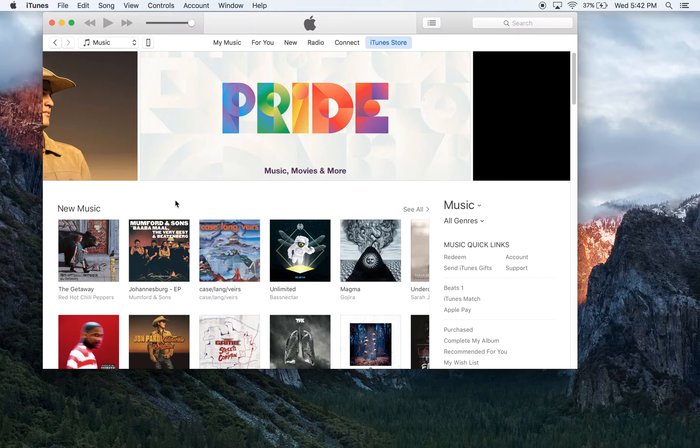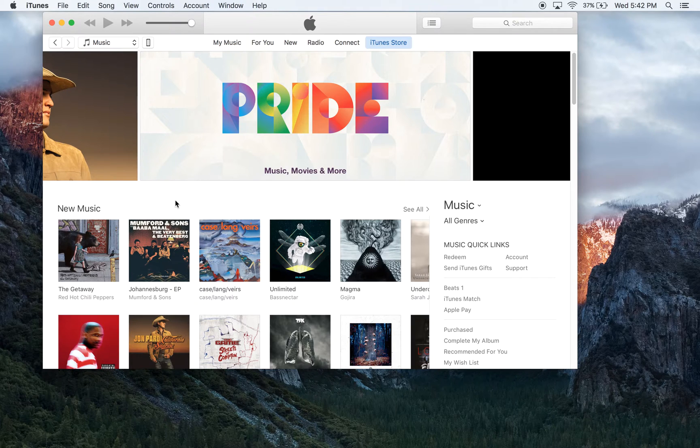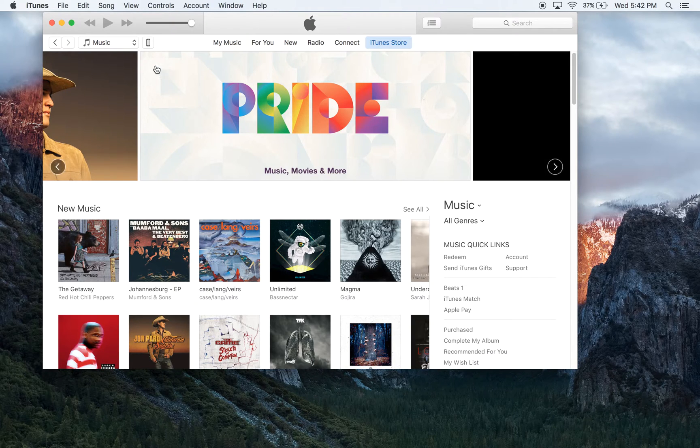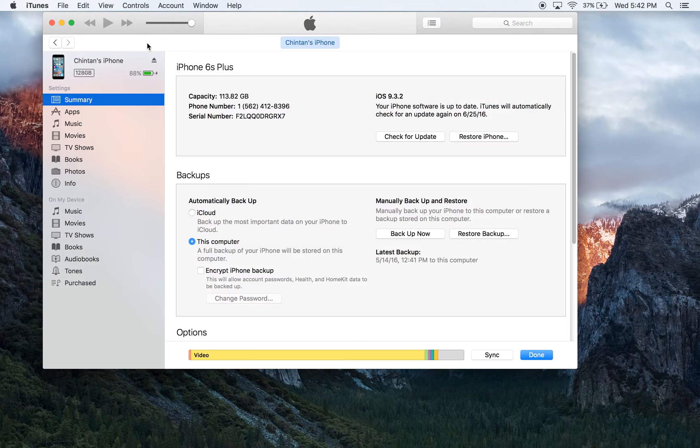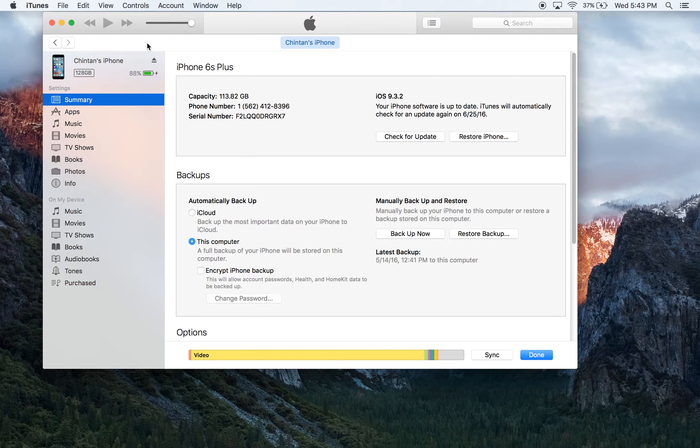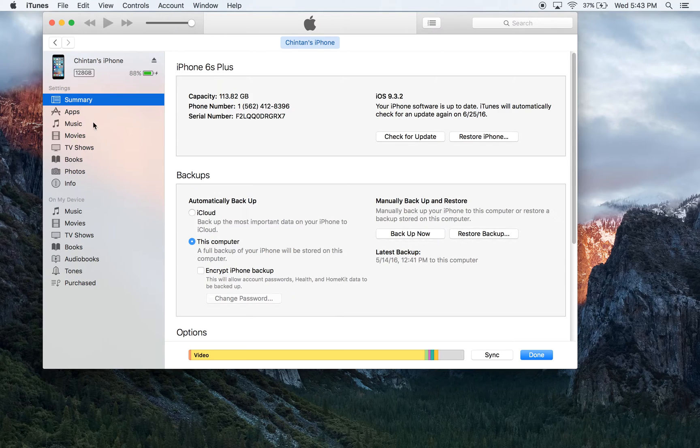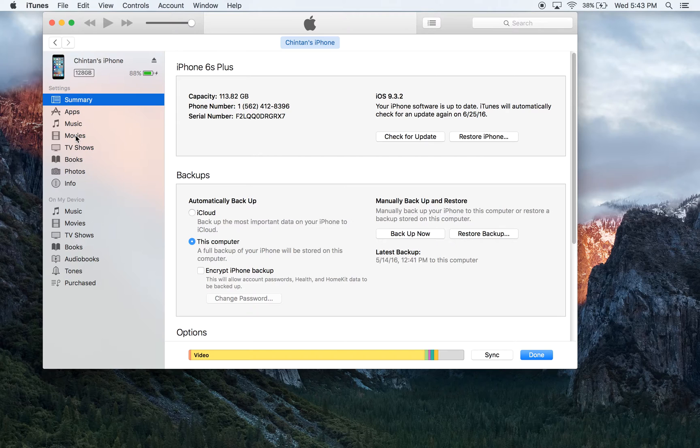The first step is to click on the icon that looks like a phone. After you've done that, the next step is to click on the tab that says Movies. The Movies tab is located right in the section that's called Settings.